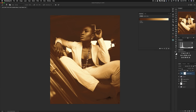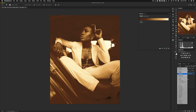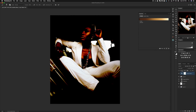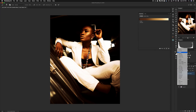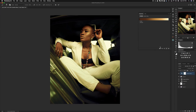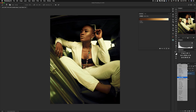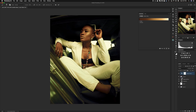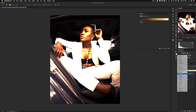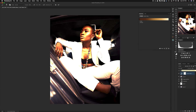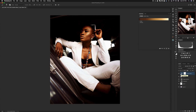Using different blend modes with the same gradient map will also affect the image in different ways. For example, darken influences the image one way, color dodge affects it another way, and soft light affects the image yet another way — all using the exact same gradient map.